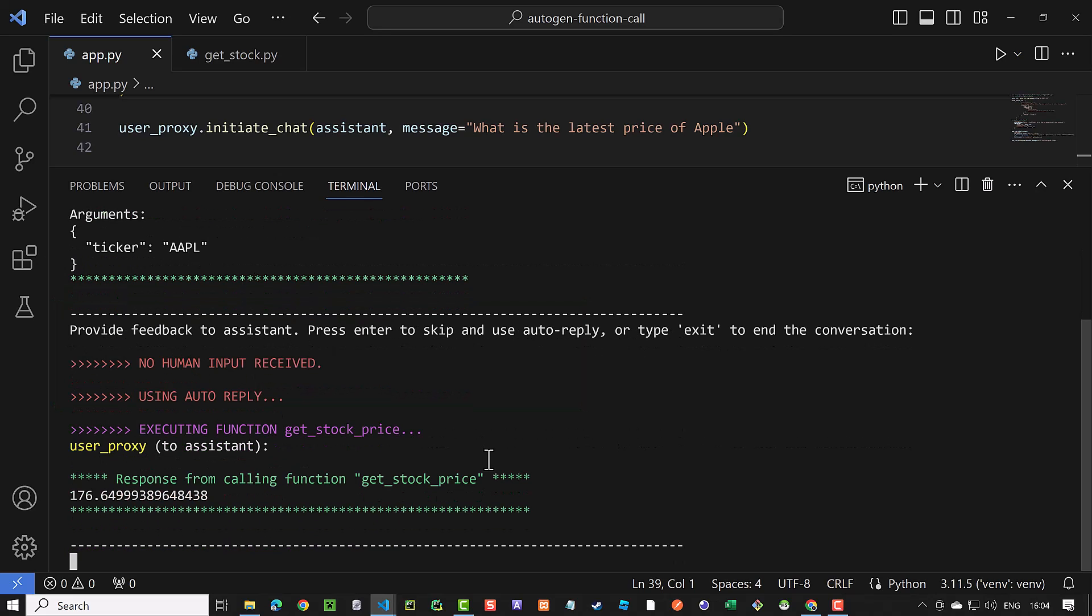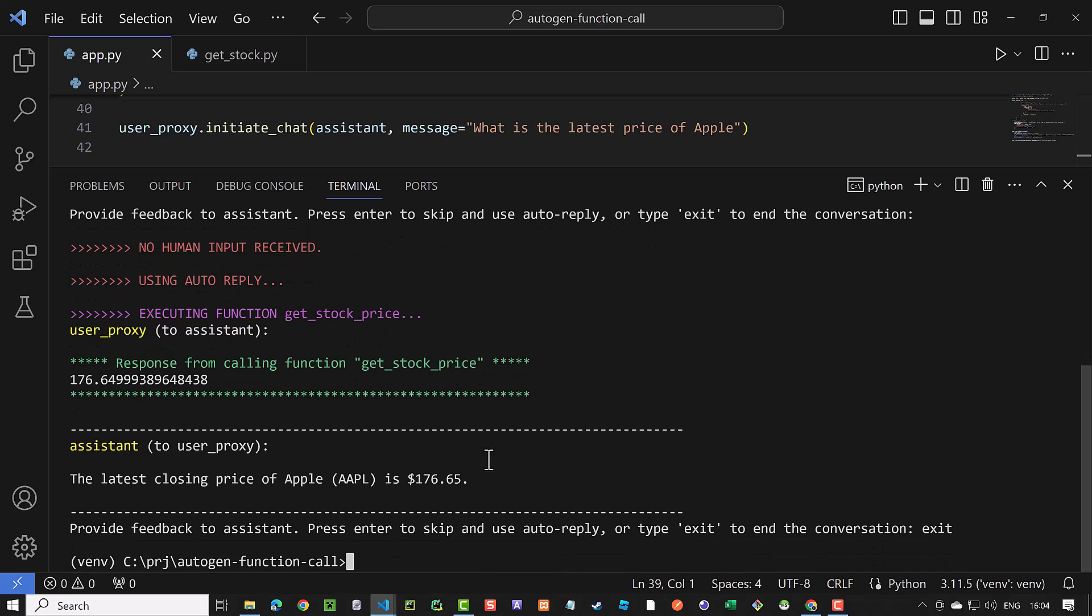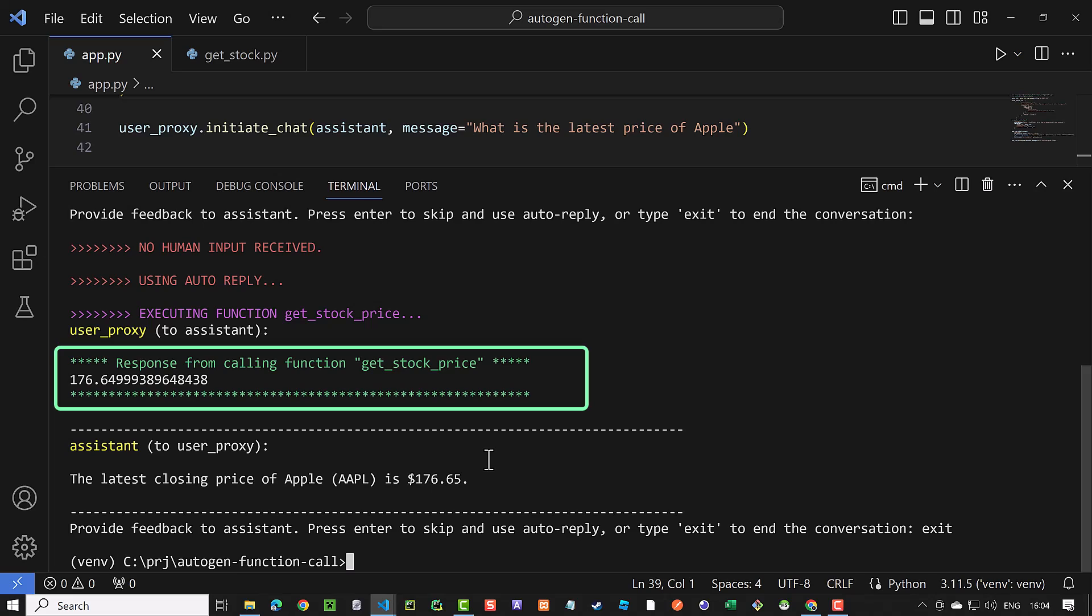As the human input mode is still on always, we need to confirm the Autogen function call. And sure enough, the response of the function call comes back and we see the result in green in the conversation.